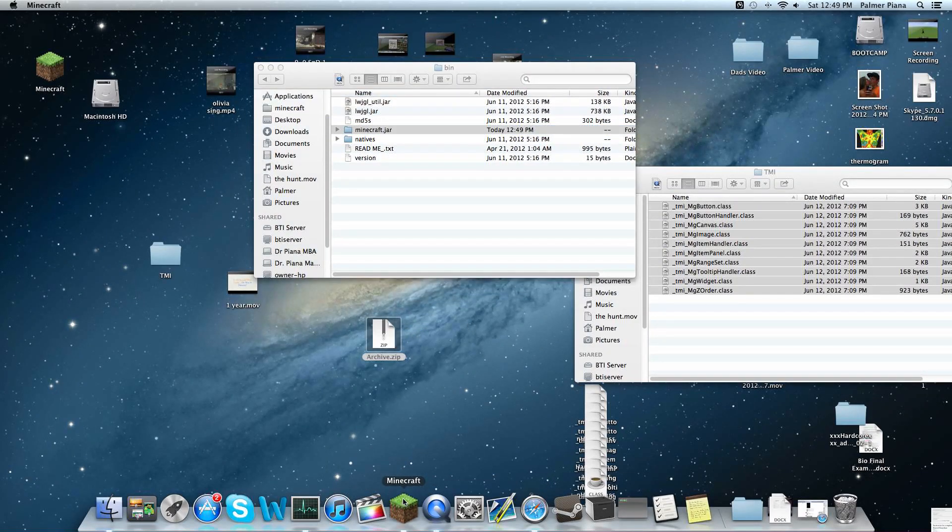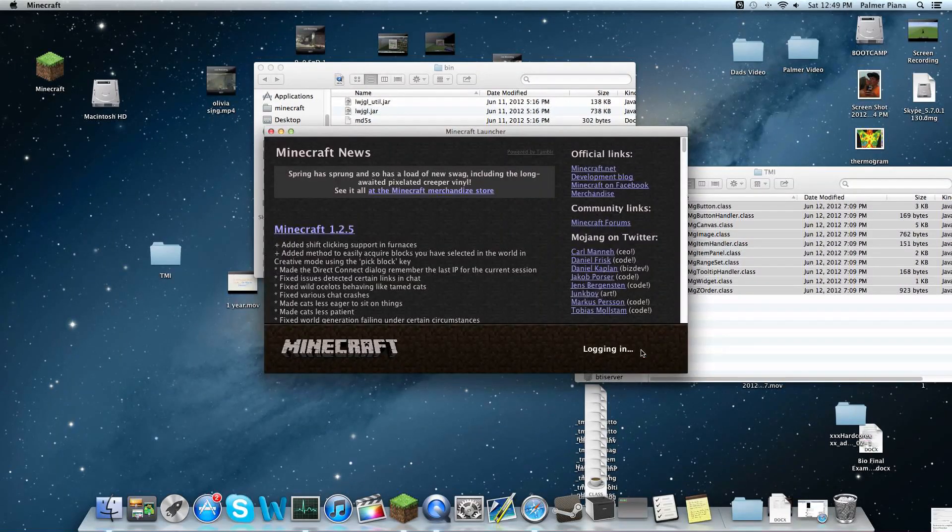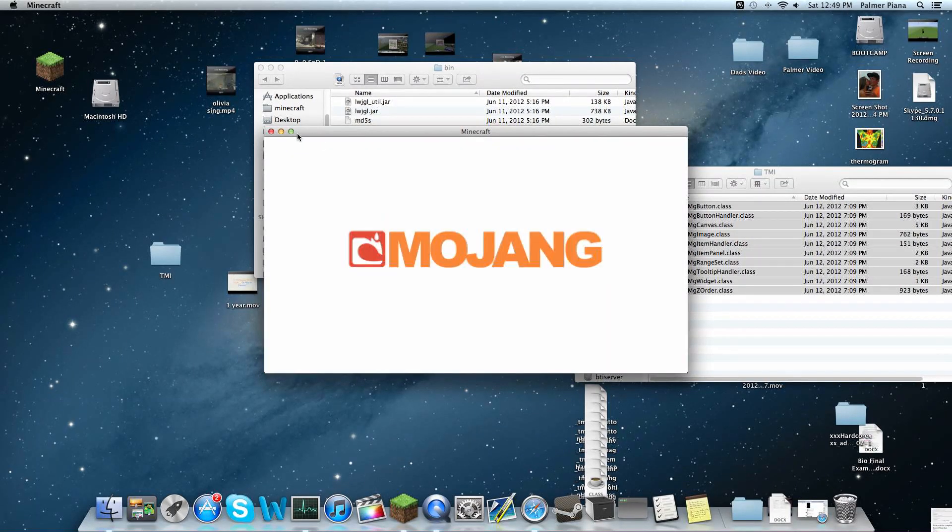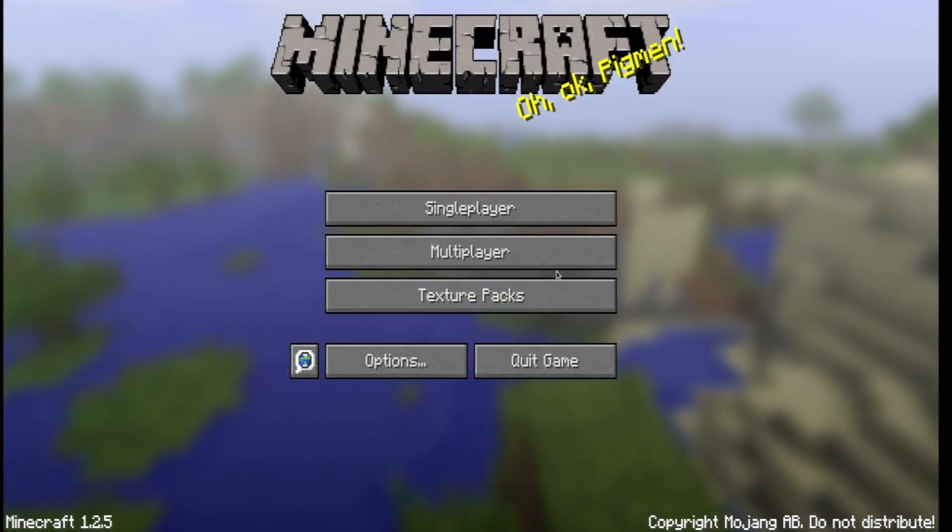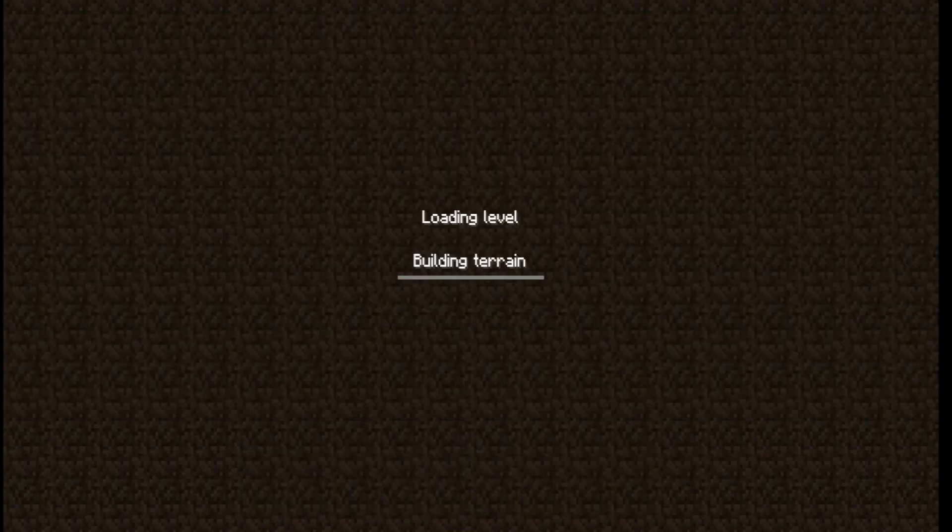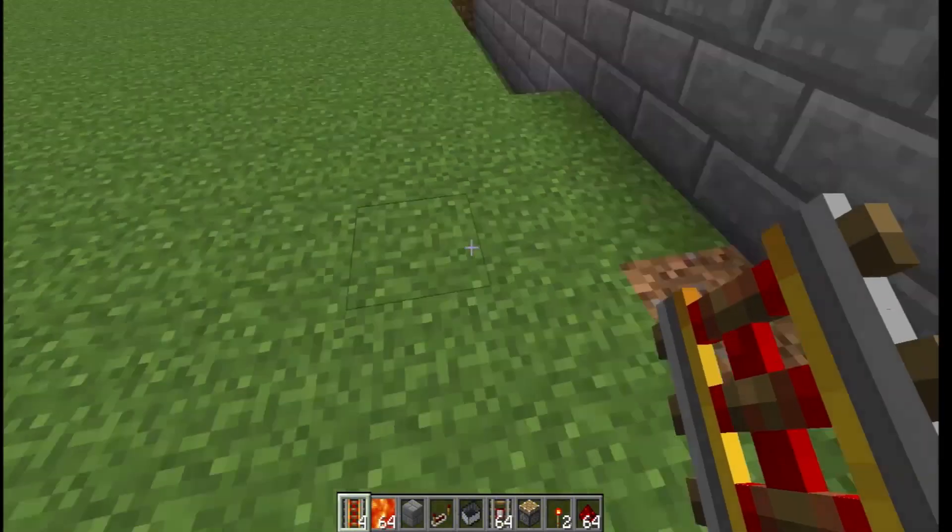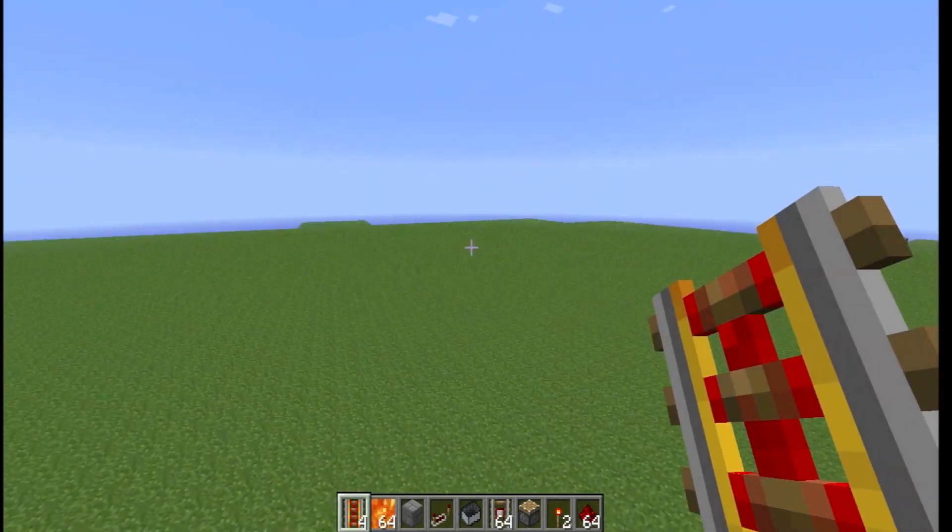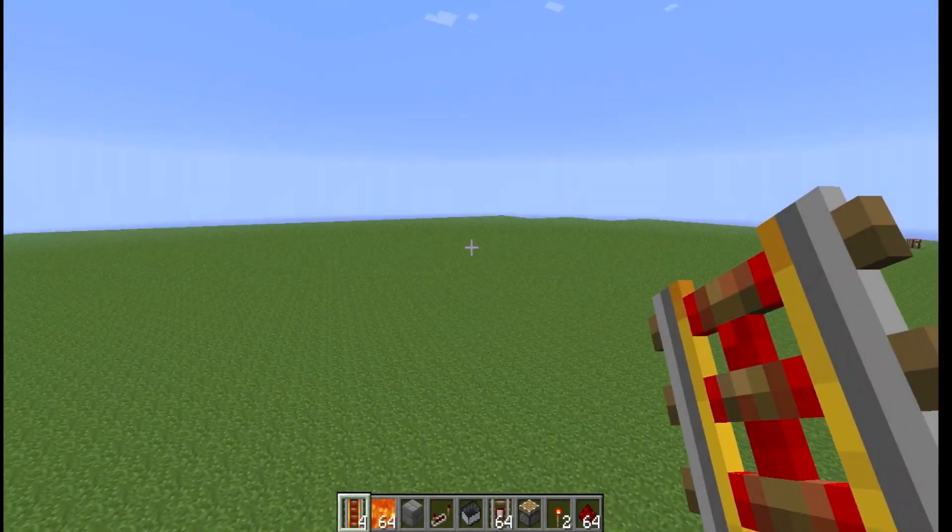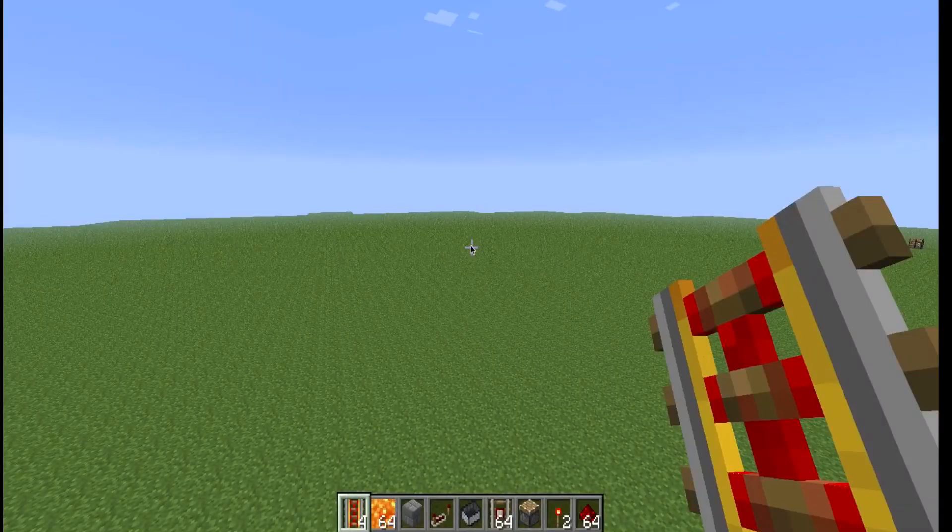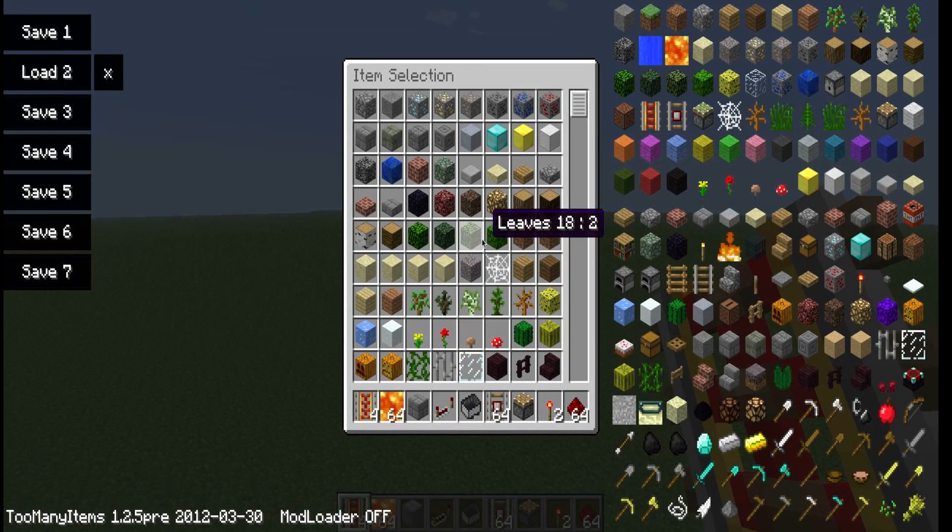You go to open Minecraft, log in, make this full screen, single player. This is my mods world, my PvP trap world. Now inventory. And now I have too many items mod.